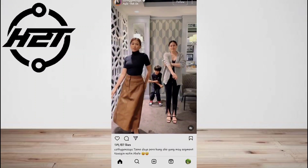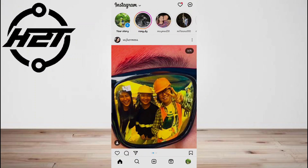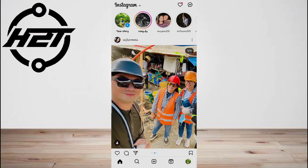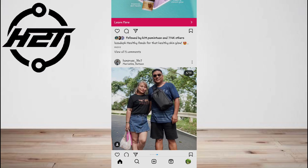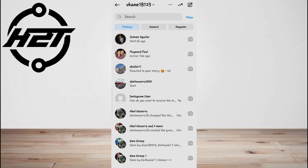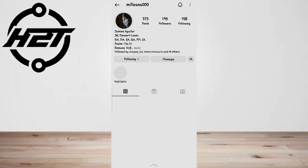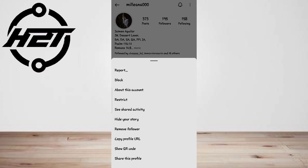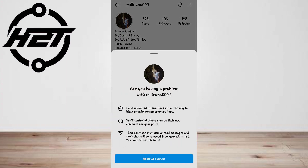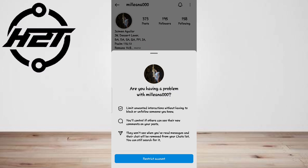An easy way to read Instagram direct messages without being seen is to restrict the other person and then check the messages in the request section. Method one: open Instagram on your phone, head to the person's profile whose direct messages you want to read without marking them as seen. Click the three-dot menu at the top right corner, select Restrict, and then click Restrict Account to confirm.